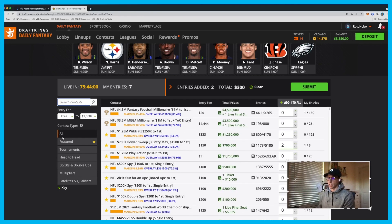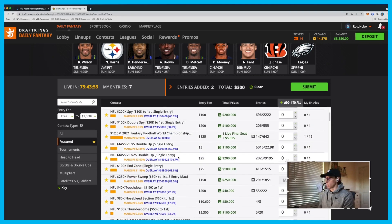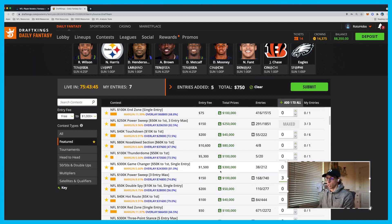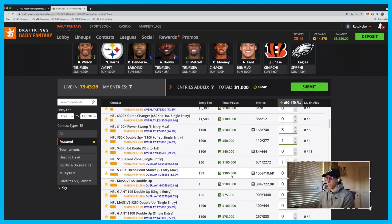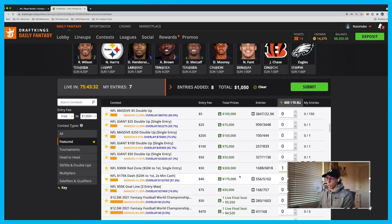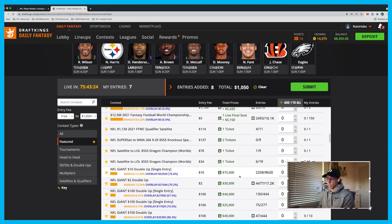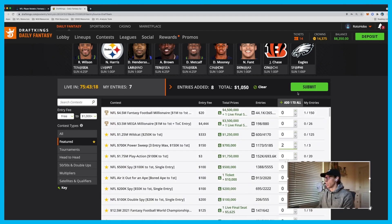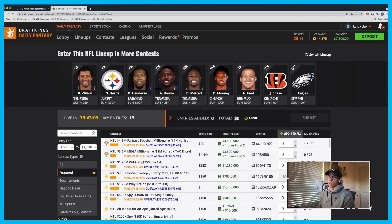I'm looking for something like a 20-max contest. I play the Power Sweep 2, the Spy, the Red Zone, and that 20-max contest as well. That'll work — I'll hit submit. There are other contests I play but for the sake of this video, great. Now I've entered this lineup into all the contests I want.